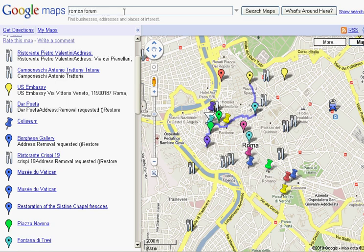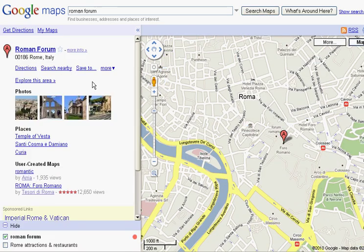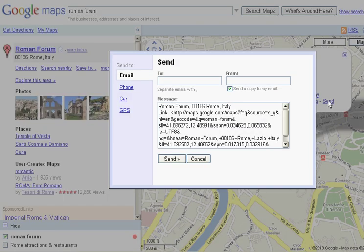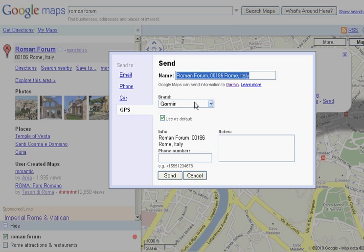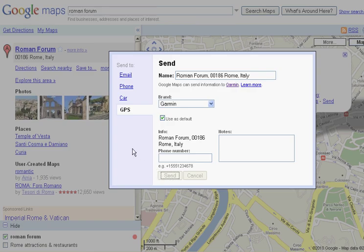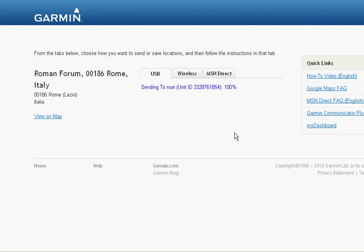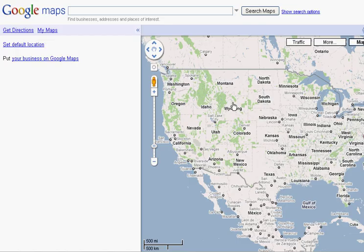So let's search for the Roman Forum we just looked at. My map goes away and a new map appears with the Roman Forum on it. Now if I click send, GPS is one of the options. I'll select that — I've already selected Garmin and I'm using it as my default. I'll click send, and Communicator now enables me to send it to my GPS. This only takes a second or two, and then we can return to Google Maps.